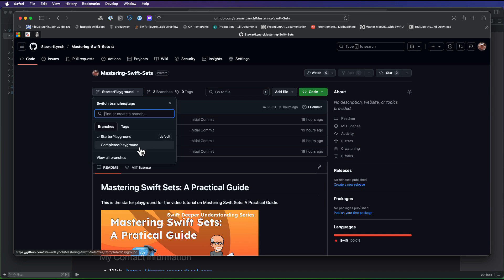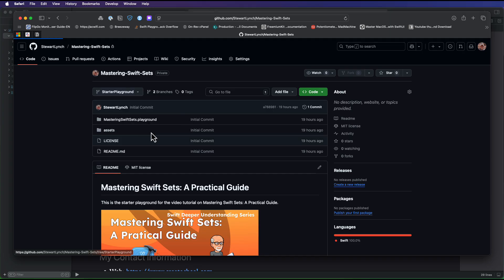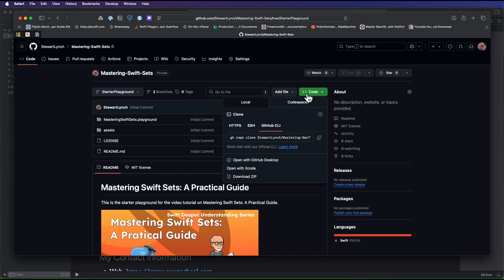But there also is a completed playground branch that has that completed project code. Just make sure you download the zipped archive for the starter project if you're working along with me.